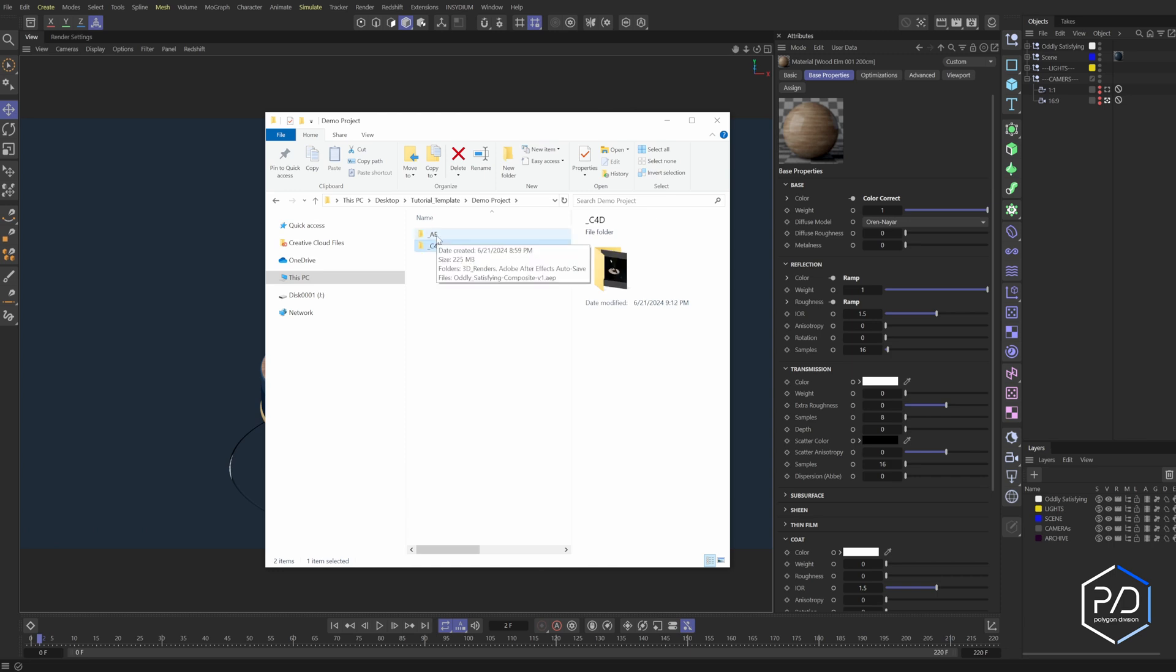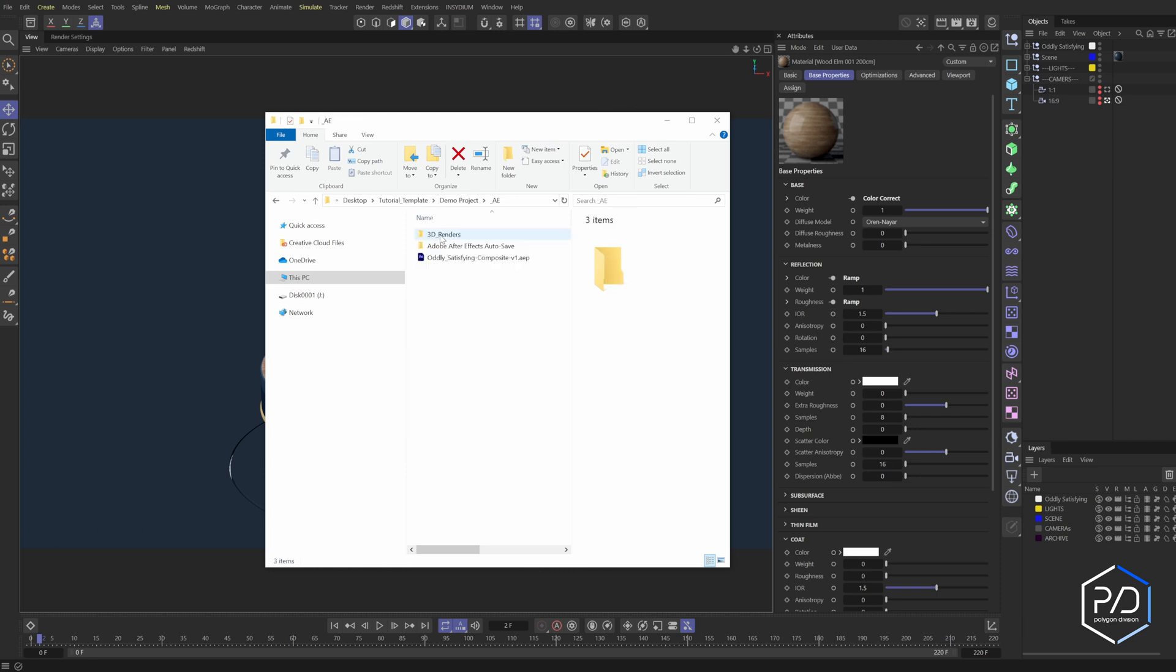So it will, if I do not create an AE folder, it will create that for me. And then it will render out a 3D folder, 3D renders folder, and then create these render tokens. So you can see the first render token is beauty. So I'll have three levels. I'll have an intermediate and then a hardware render, and it'll create a folder for each of those.